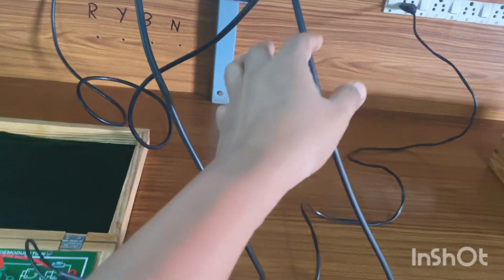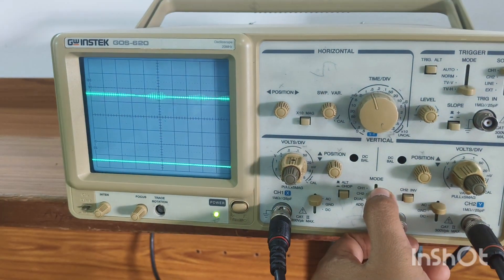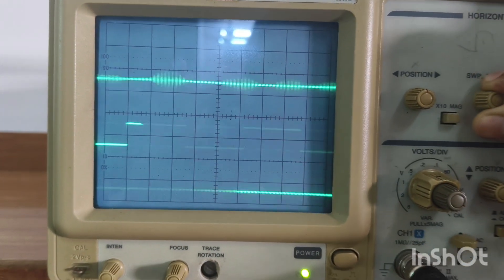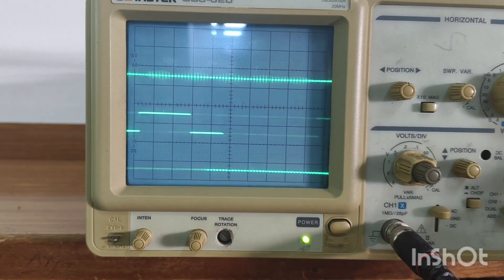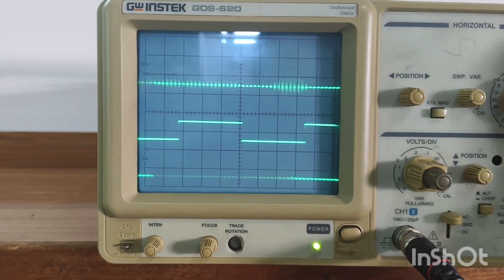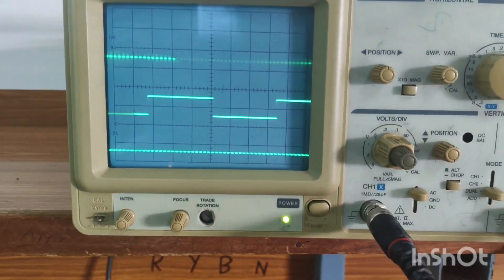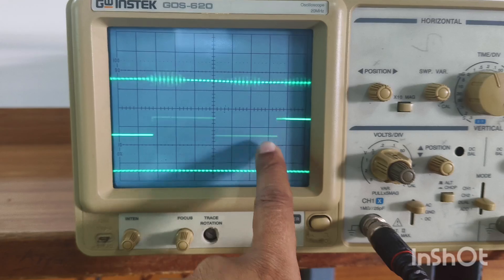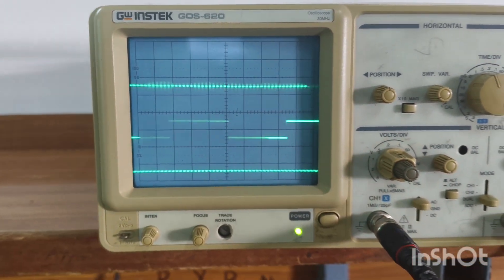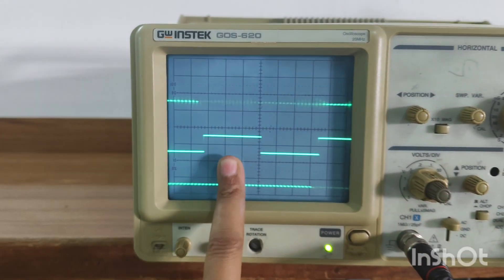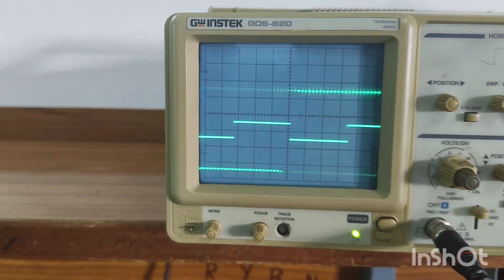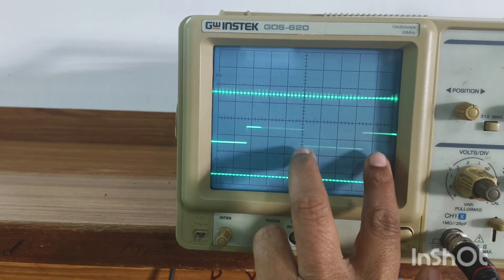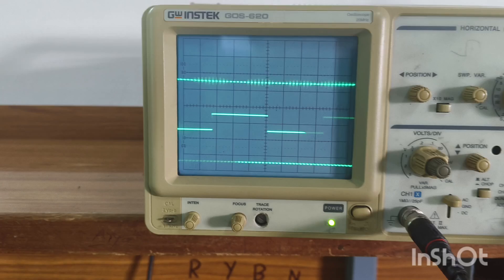Connect the clock to channel 2 and keep data on channel 1, then put the oscilloscope in dual mode. The time period of the ones divided by the clock time period gives the number of ones, and the time period of the zeros divided by the clock time period gives the number of zeros. Note that this is the high frequency signal and this is the low frequency signal, so we can find the data this way.